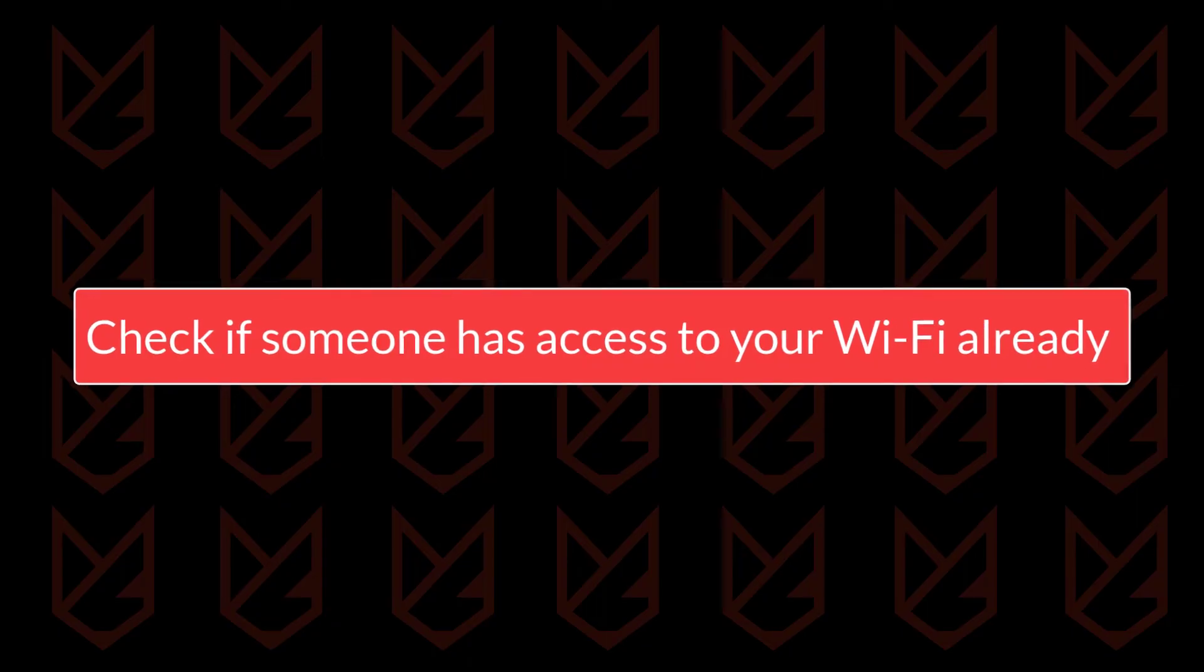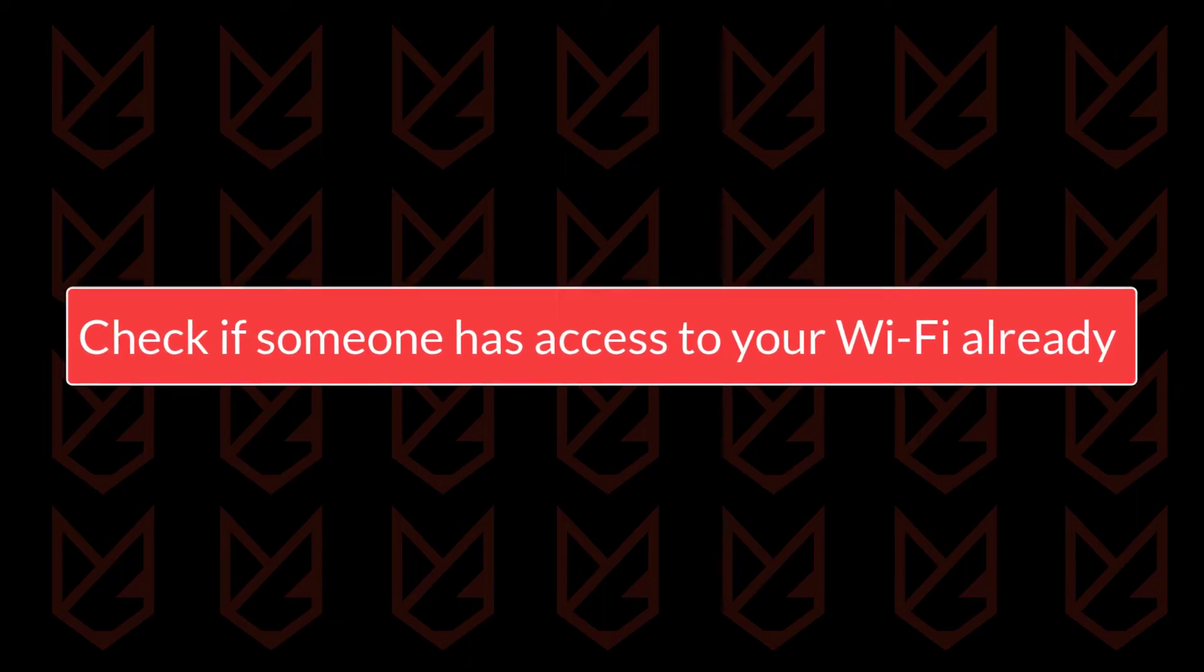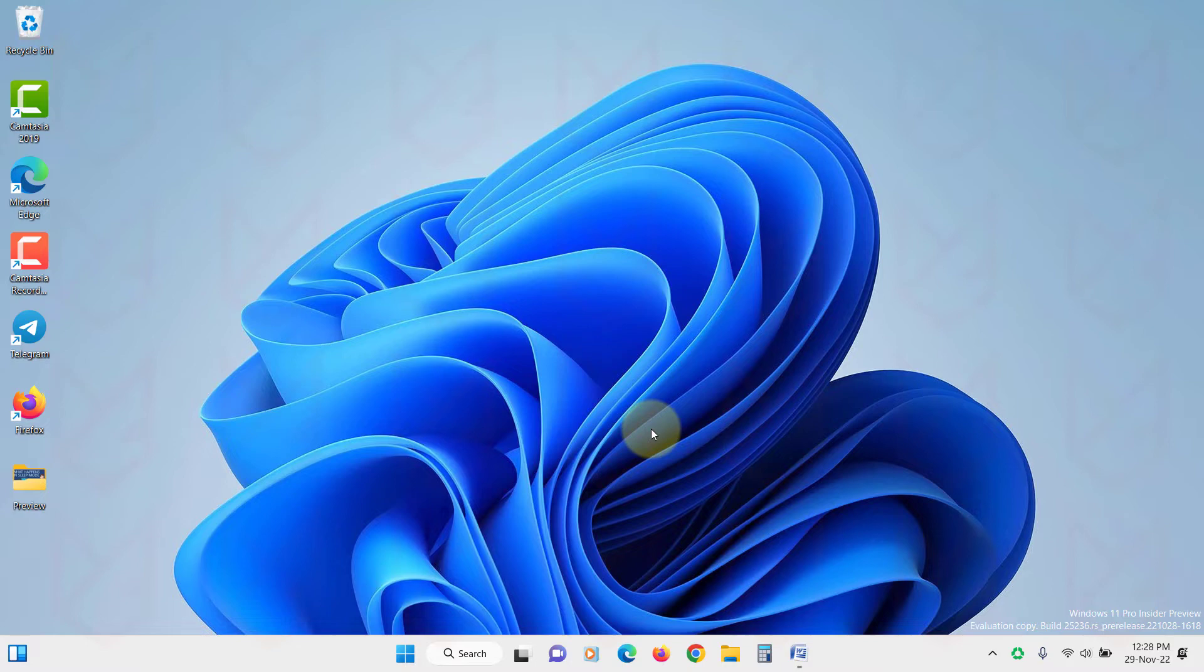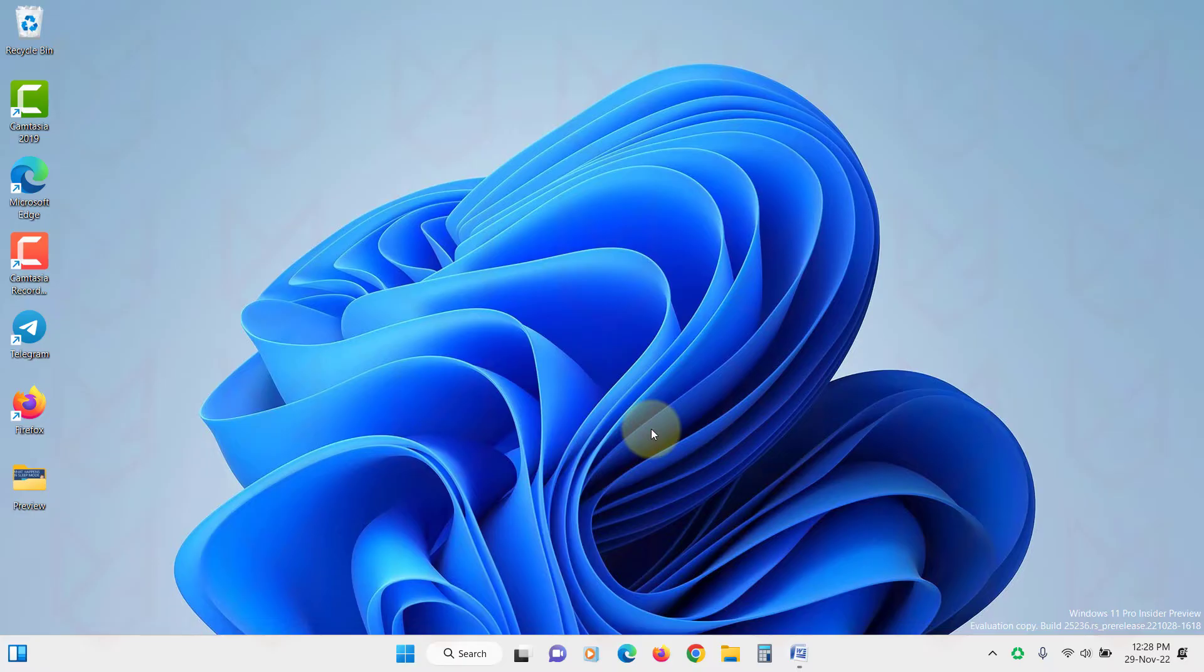Check if someone has access to your Wi-Fi already. Before following the tips to secure your Wi-Fi networks, you should check if someone has already lured in your wireless access point. The device connected to your Wi-Fi network will display on your router. Some old Wi-Fi routers don't display this information. Let's check if your router supports this.